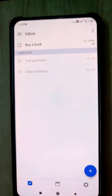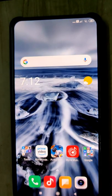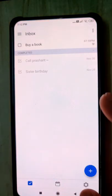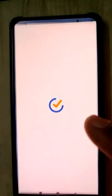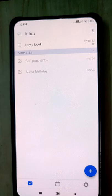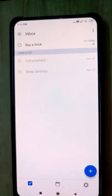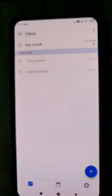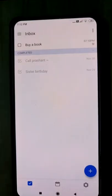Okay, so now let's go to part 2 of the TickTick app. We have opened it, and we are in the inbox.